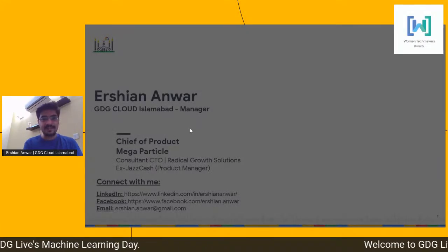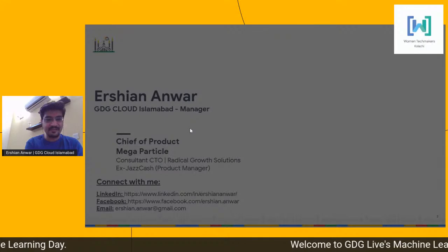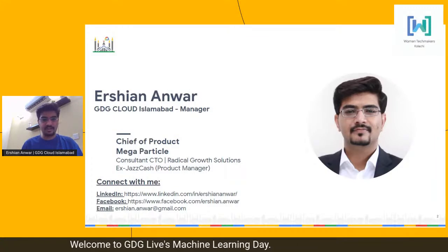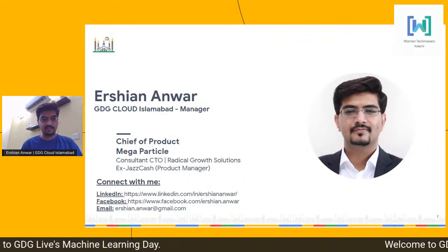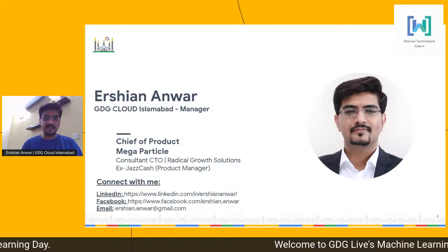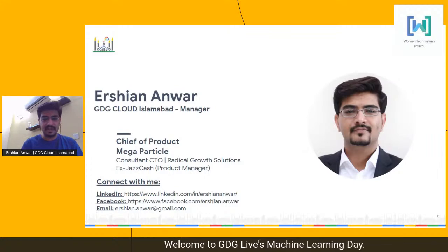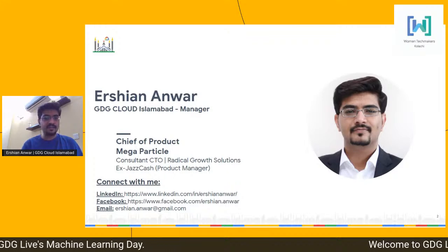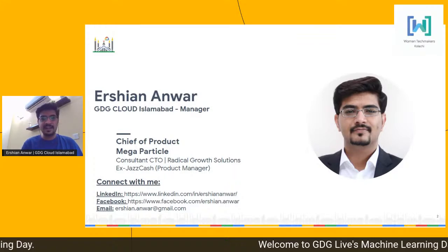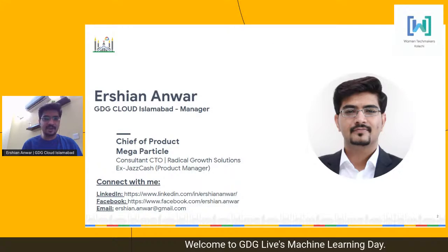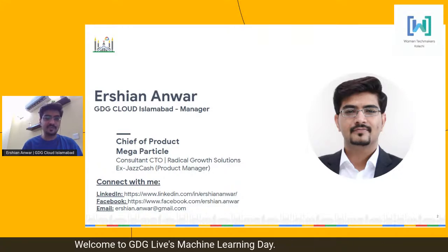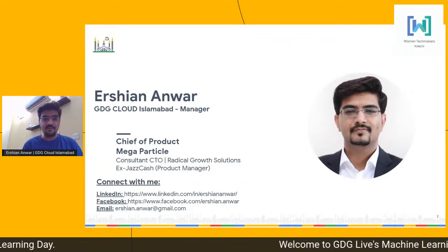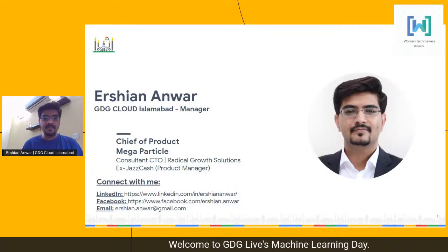My name is Arshan and I am the manager for GDG Cloud Islamabad. Currently I'm the Chief of Product at Mega Particle, a game studio that works in VR gaming. We are working on the Oculus and the Rift — some of the latest headsets introduced by Facebook. I'm also a consultant CTO for Radical Growth Solution, which works in agri-tech.